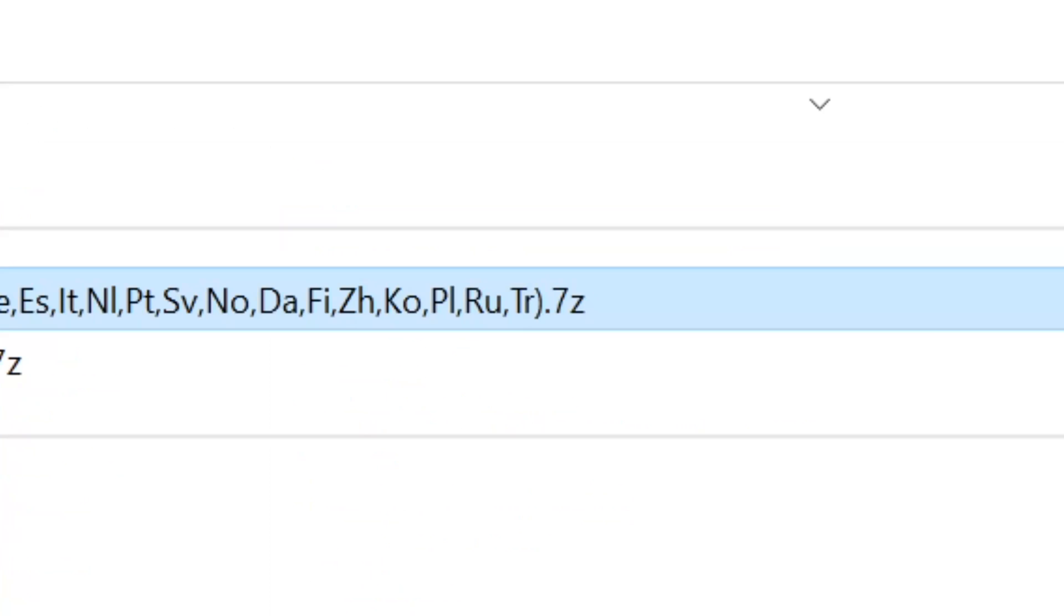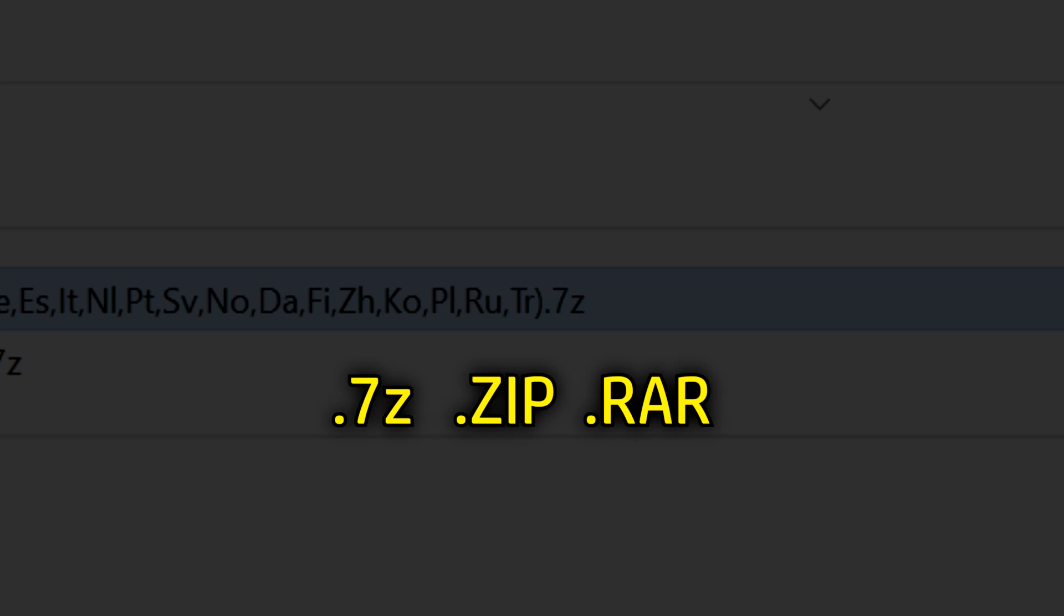The file has a 7z extension, which means it's a compressed file. Zip and RAR files are other types of compressed files you will encounter when you download ROMs. They all have to be uncompressed, also known as extracted, before anything else can be done with them on your computer.